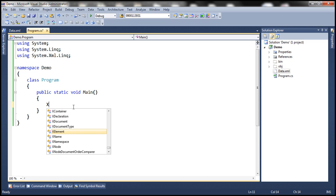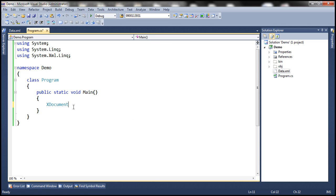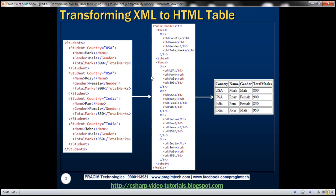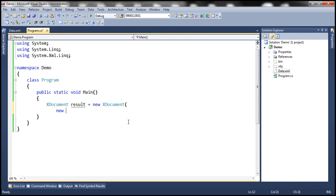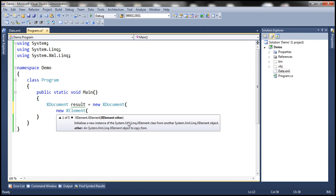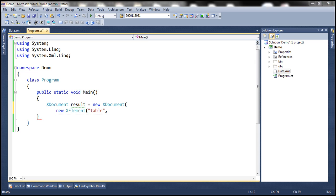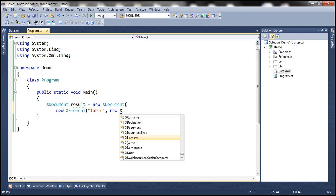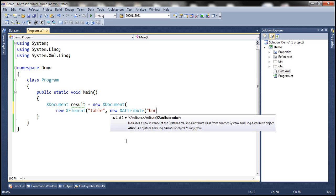The first step is to create an instance of XDocument — let's call it 'result'. So, new XDocument. Within the XML document, the first element we want is a table element. Let's create a new instance of XElement with the name 'table'. This table element should also have a border attribute with value 1, so we create an XAttribute with name 'border' and value 1.